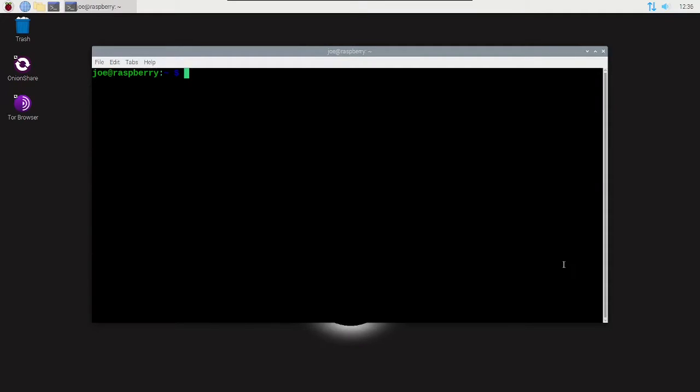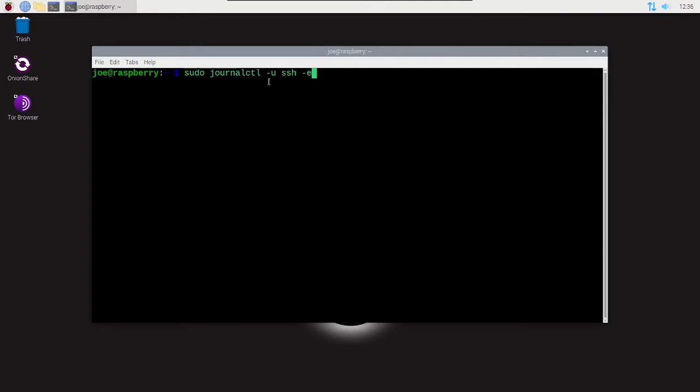To check the SSH logs of your Raspberry Pi, you can open a terminal and type sudo journalctl -u SSH. I'm going to use the -e flag to jump to the end of the log.